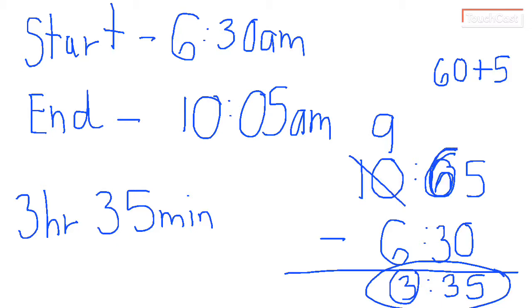So again, I added 60 minutes when I didn't have enough. I can't just add 10. That's not the way time works. Time works with 60 minute increments of 60, which equal the hour. So you want to add 60 when you're borrowing.